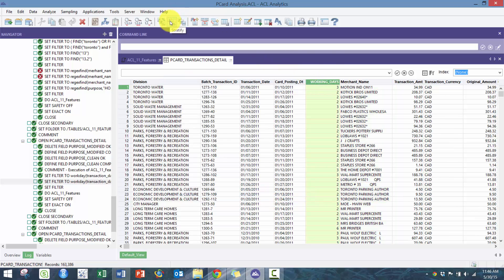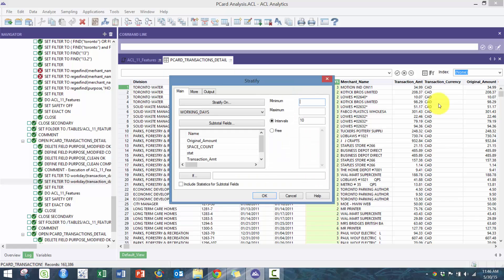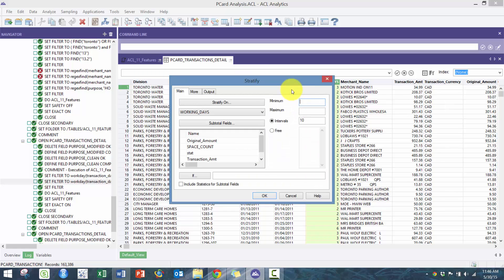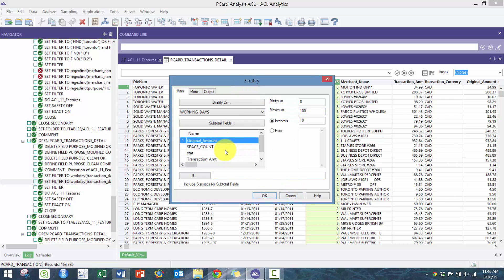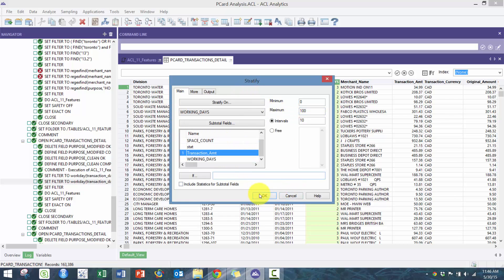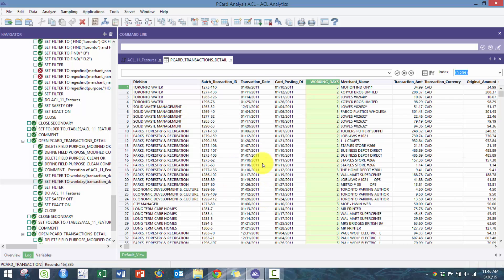Obviously you can do some simple like stratification. Here we can enter our minimum and maximum, calculate the subtotal number of days, do some quick analysis.